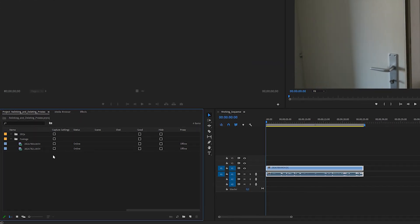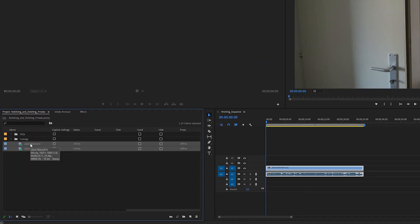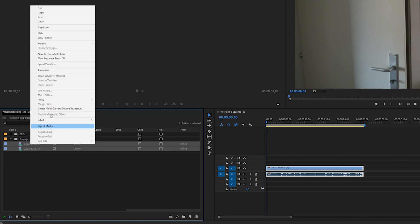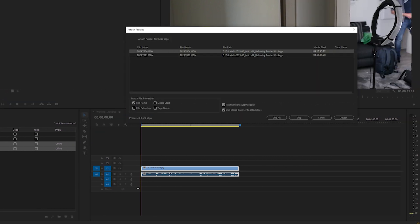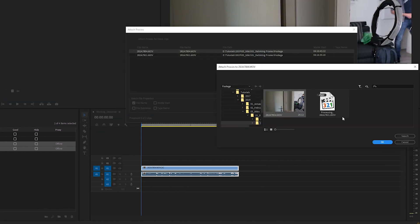Just select all the clips you want to relink. A good folder structure comes in handy here, as you see in my project. Right-click, Proxy, Attach Proxies. In the next window, click Attach and locate the proxies on your hard drive.